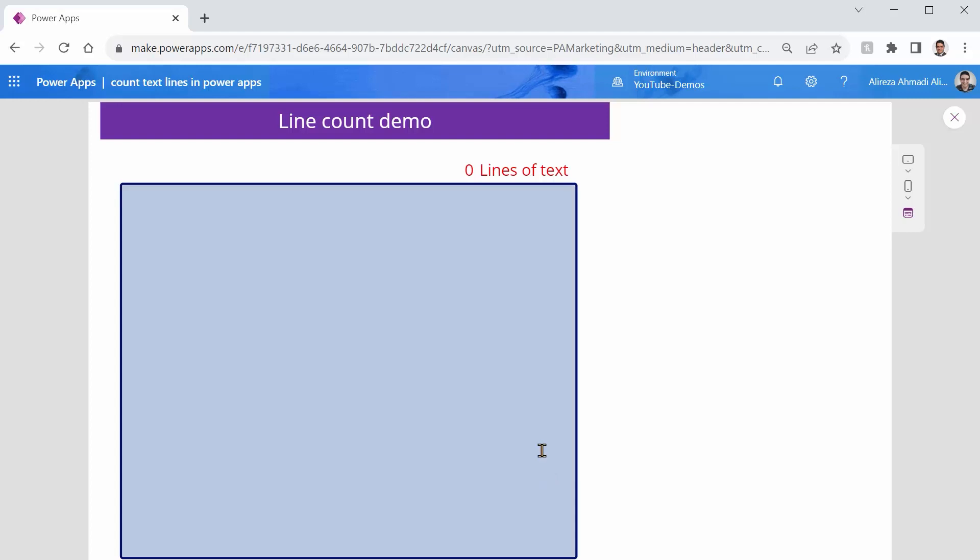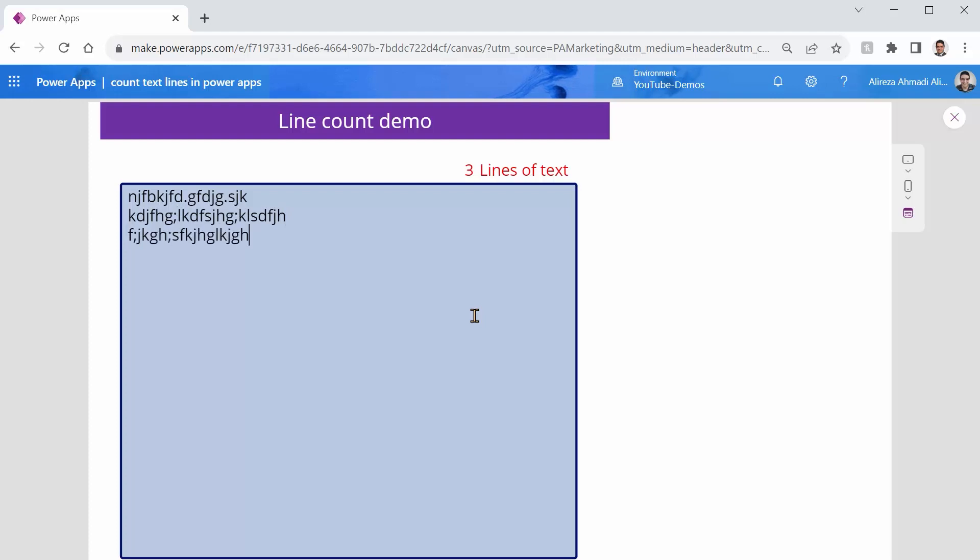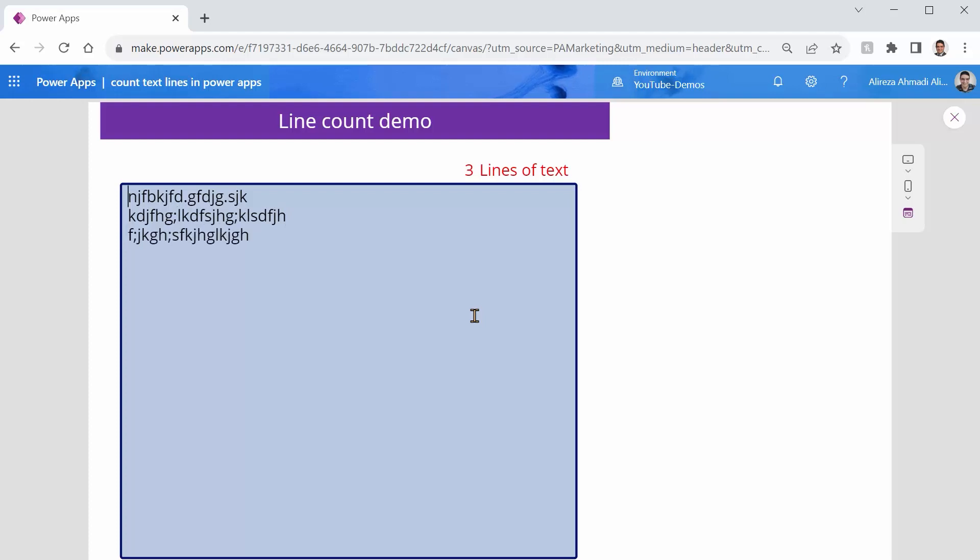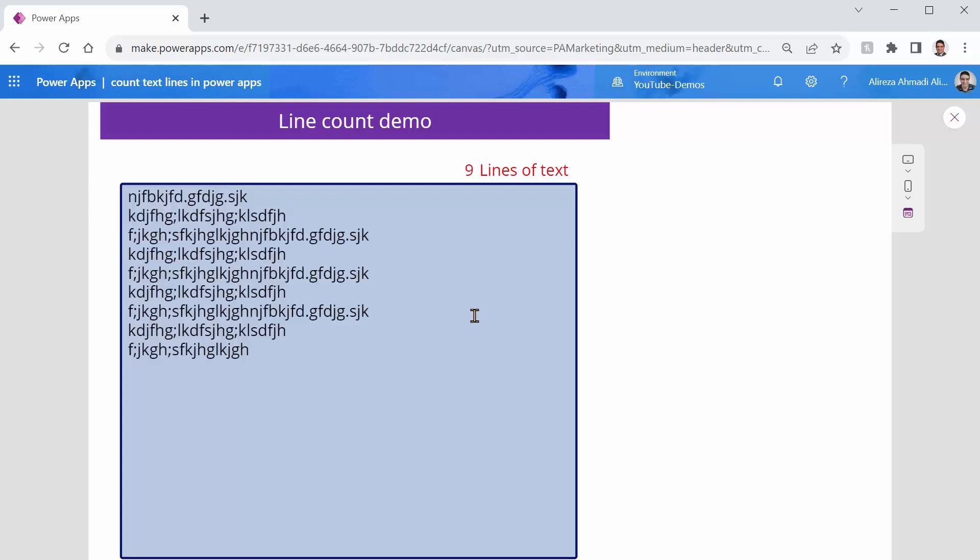And now if I run this, if nothing is there, it shows me zero line. If I put my first line, it shows me one line, two lines, three lines, and I can simply copy and paste them. And I can get the correct number of the lines.